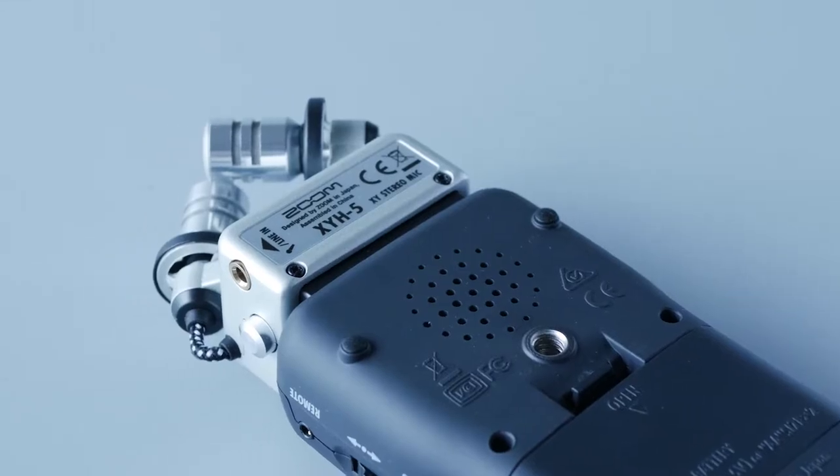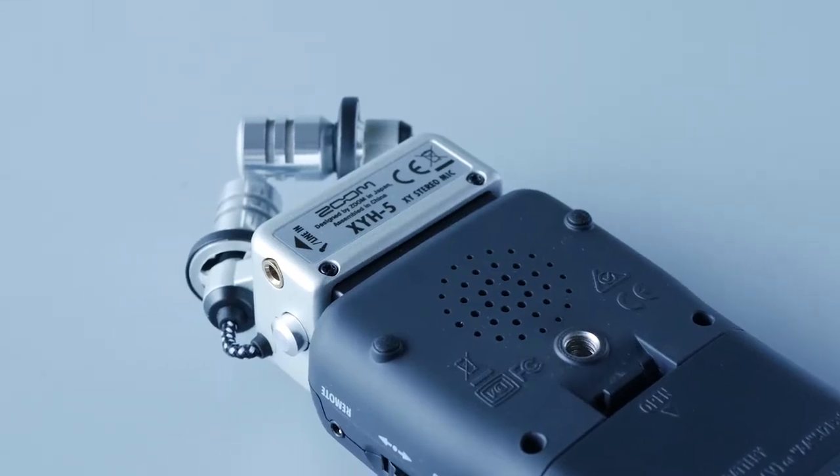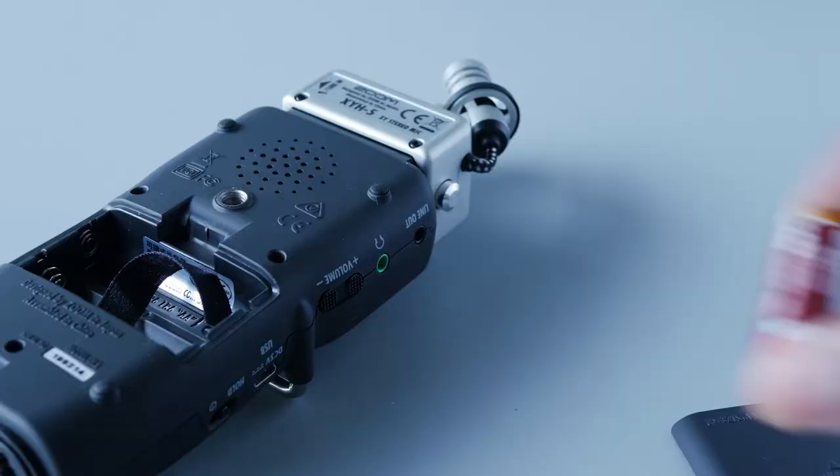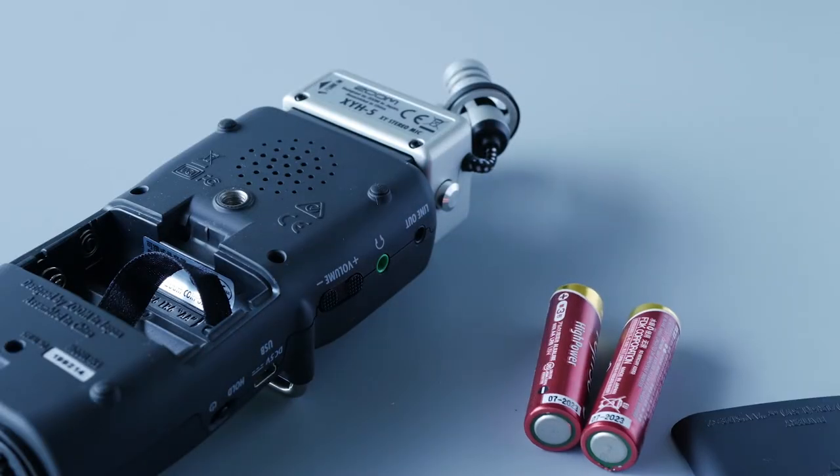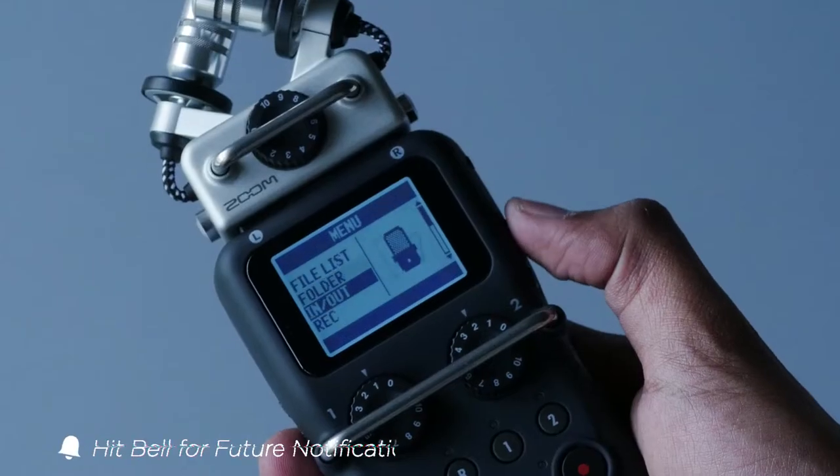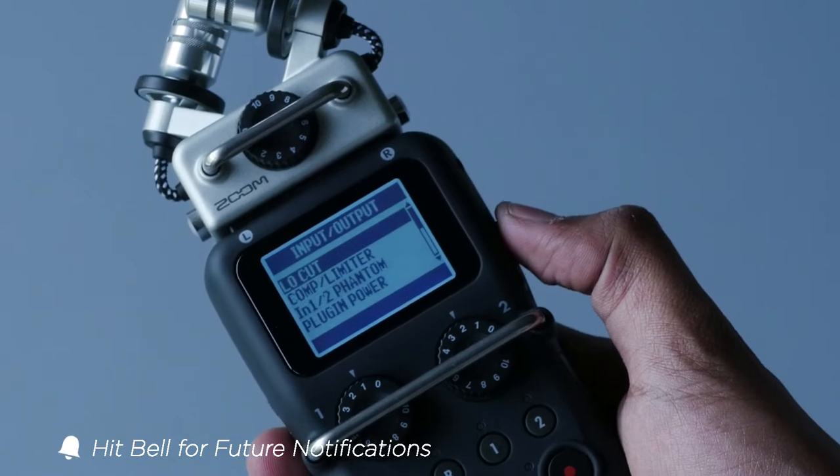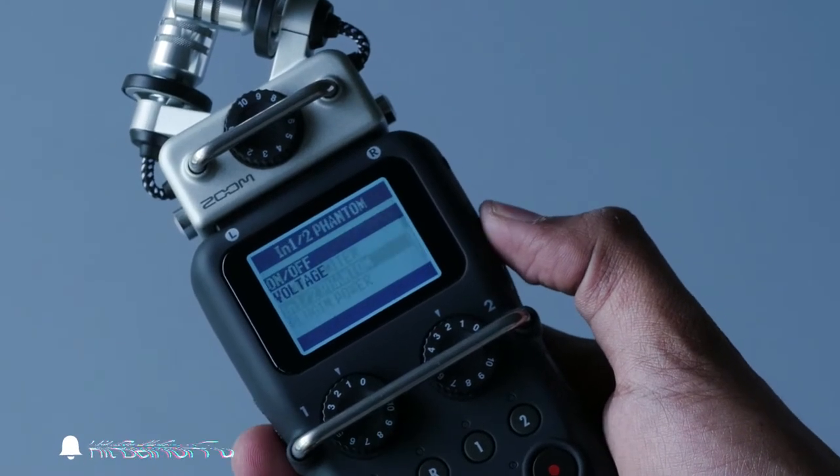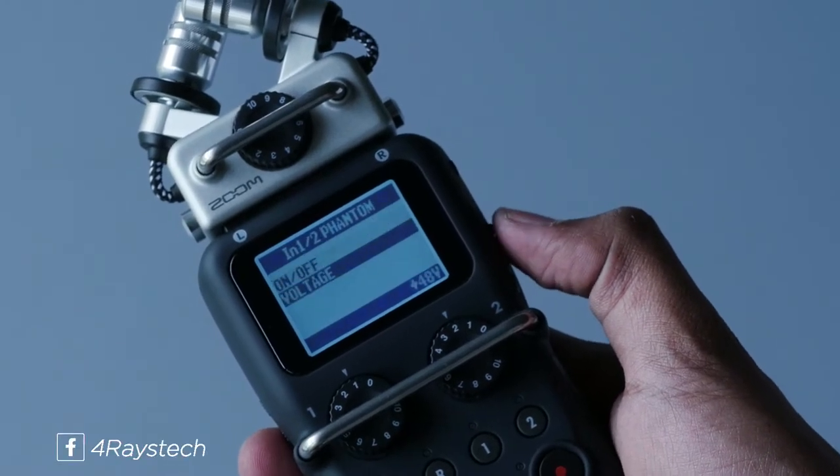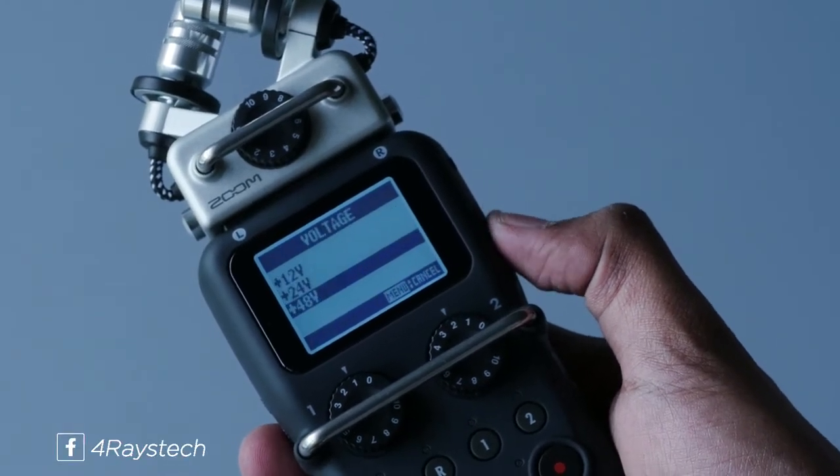The H5 does not require an external power source and runs on two AA batteries that can give you around 30 hours of recording. It allows recording from two XLR input devices and you can adjust their voltages.